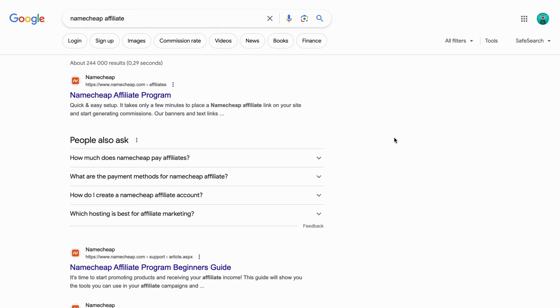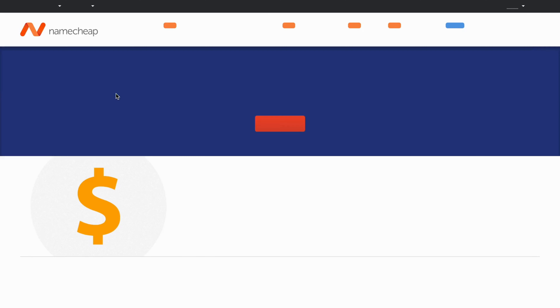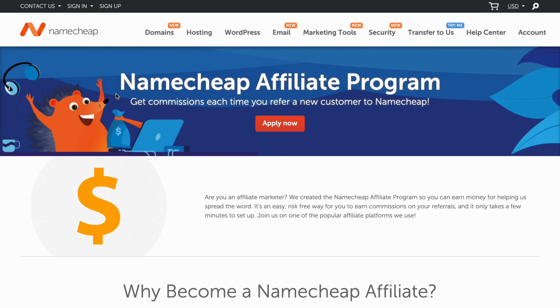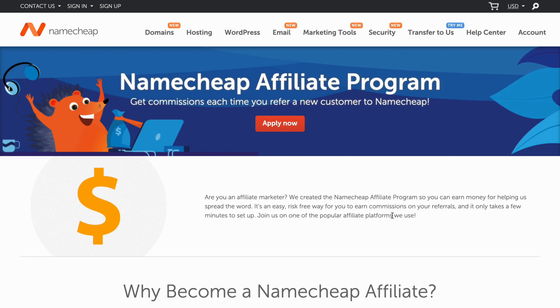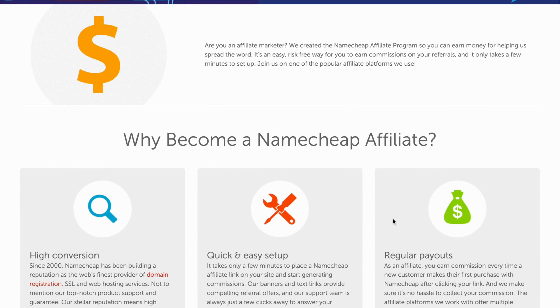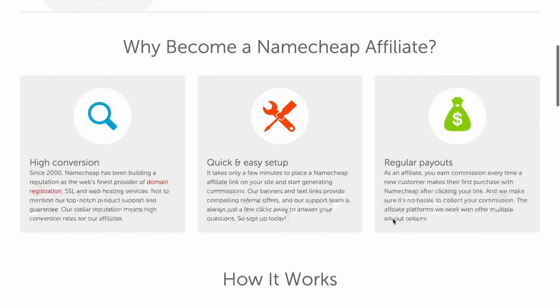On this page, you need to locate the correct result, because this will take you straight to the sign-up page. On this page, they will explain to you quite quickly why you should become a Namecheap Affiliate.